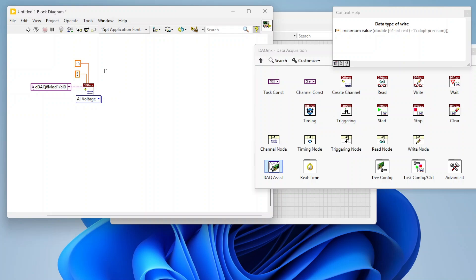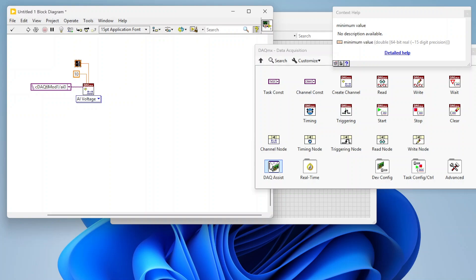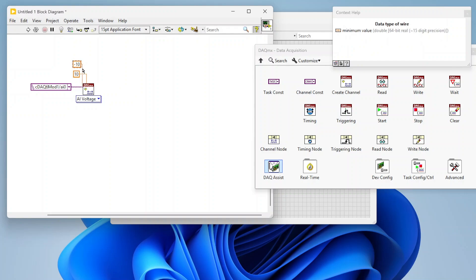Some DAC-MX devices, like the NI9205 C-Series module, have multiple ADCs built in. Based on the min/max values you enter, DAC-MX will pick the best ADC to use. If your signal goes up to 8 volts but you've set the range to ±5V, you'll only read the max value that the 5V ADC can handle. Set values that make sense for your hardware, as some devices only have a single ADC.